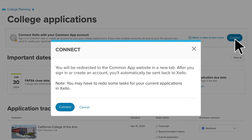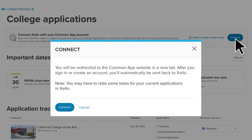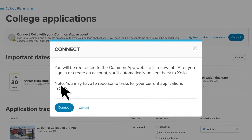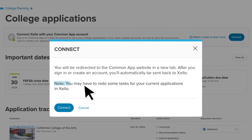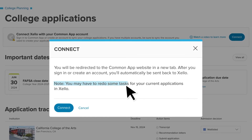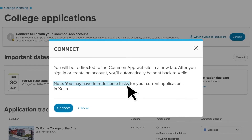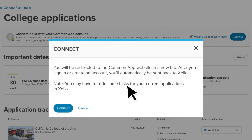This pop-up lets you know that Common App is going to open a new tab. There's also a note to let you know that after syncing, you may have to redo some of your work. For example, you may need to request counselor forms and teacher evaluations again.